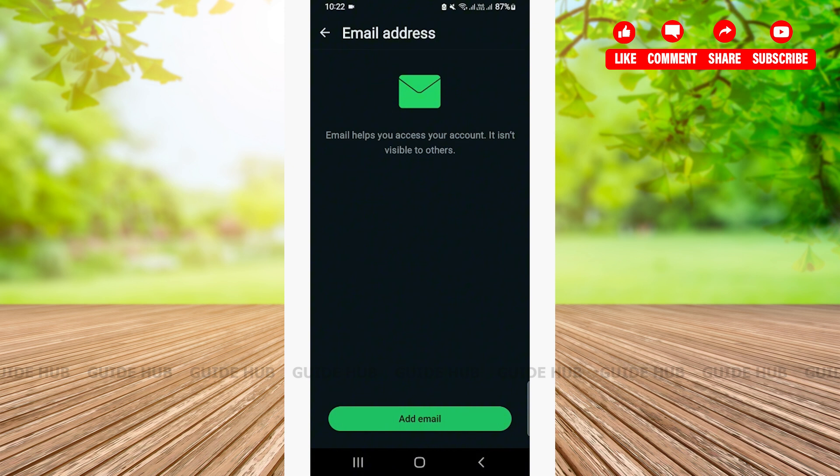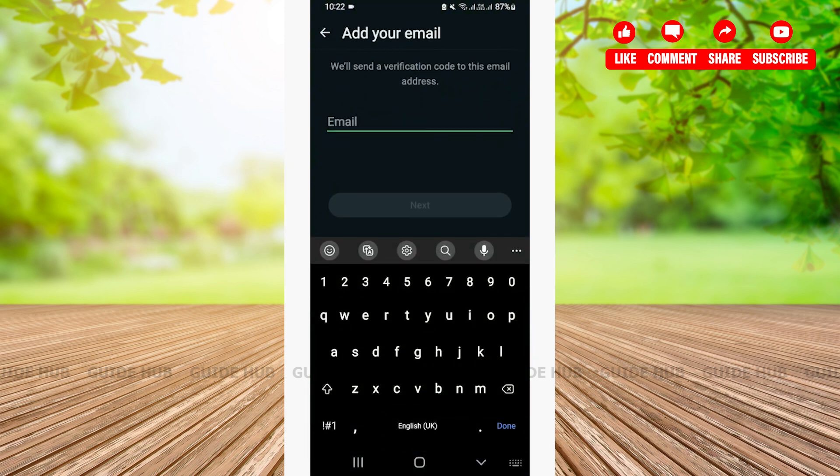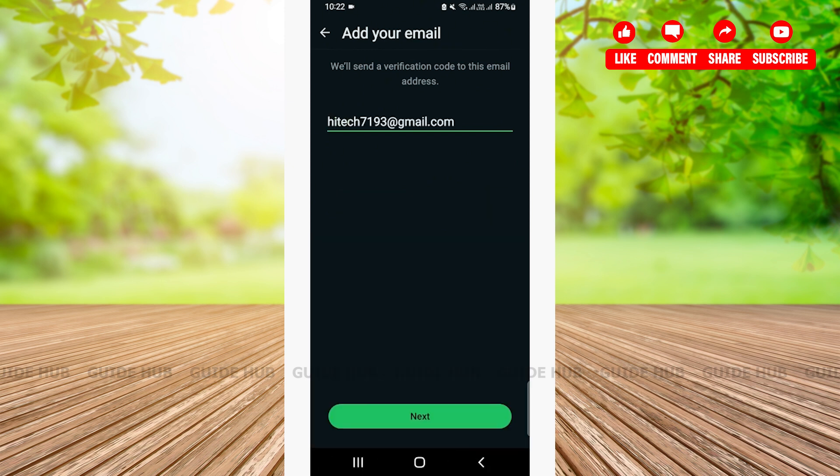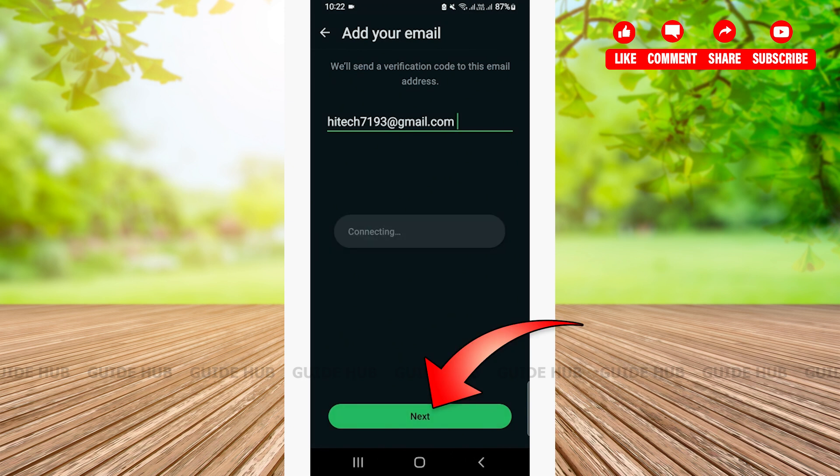Now, here is the option to add email. You'll have to press on it. Then, you'll have to type in your email address. Make sure to type in the email address that you have access to. Then, you'll have to press on Next.